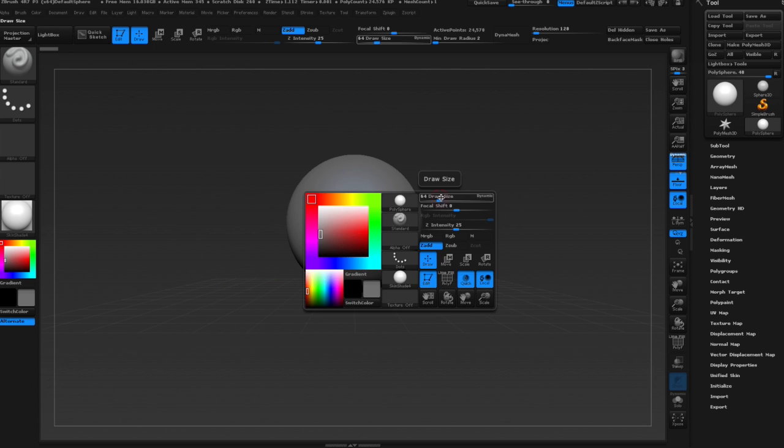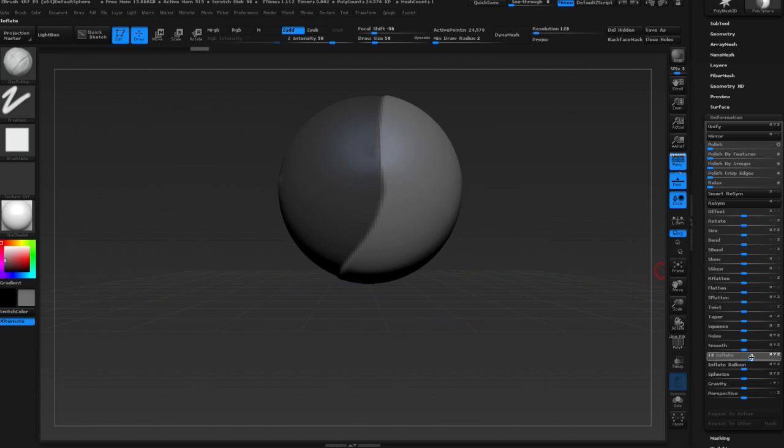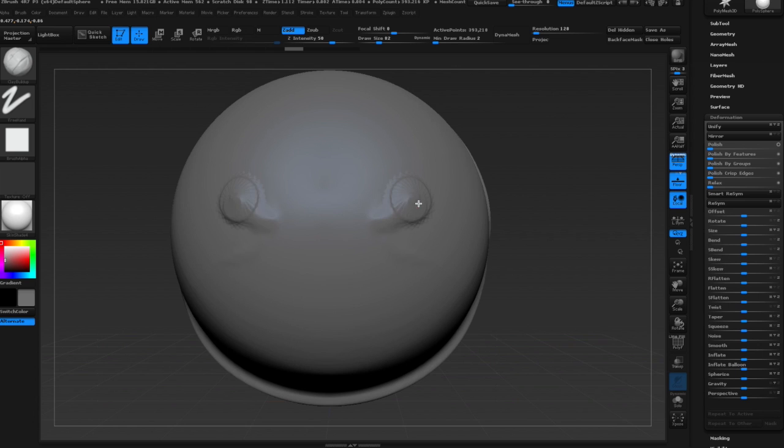Alright, I'm starting with the basic sphere in ZBrush. I usually open Lightbox and grab one of the Dynawax meshes just because I like the interface, it's already set up, the camera looks pretty cool, so I usually use that. I'm just masking out areas, I kind of have an idea of what I want to do, so I'm just figuring that out now.